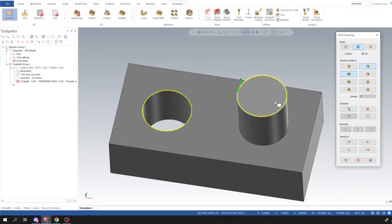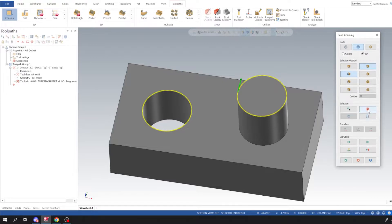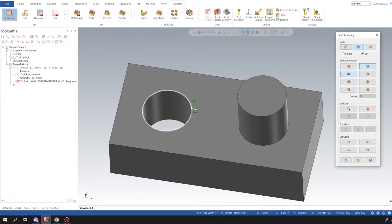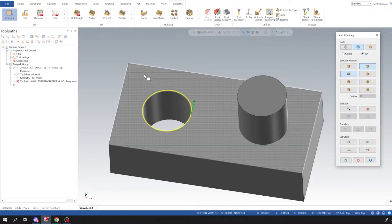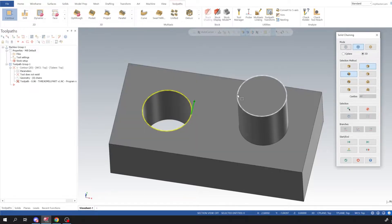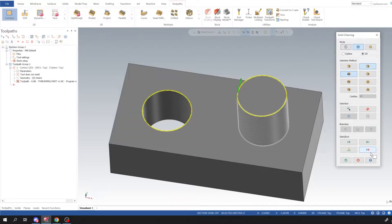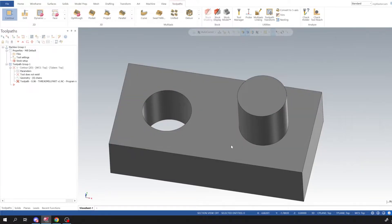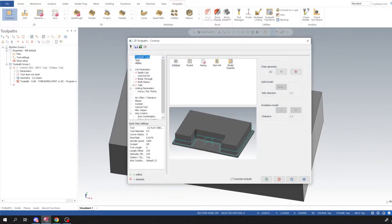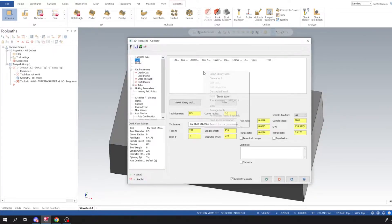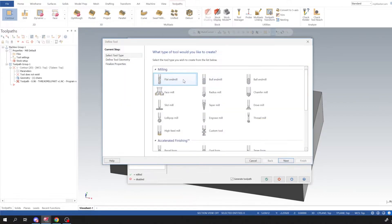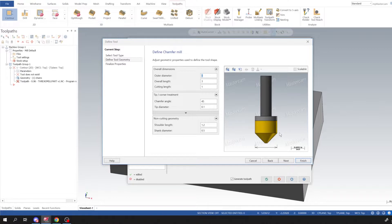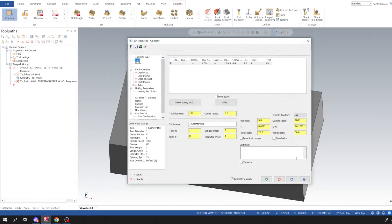Alright, okay, so I was just making sure the directions were correct. Clicked okay on that. I'm going to go to Tool, I'm going to create a tool. I'm going to create a chamfer mill and we could just go ahead and use the default one that it generates for us.